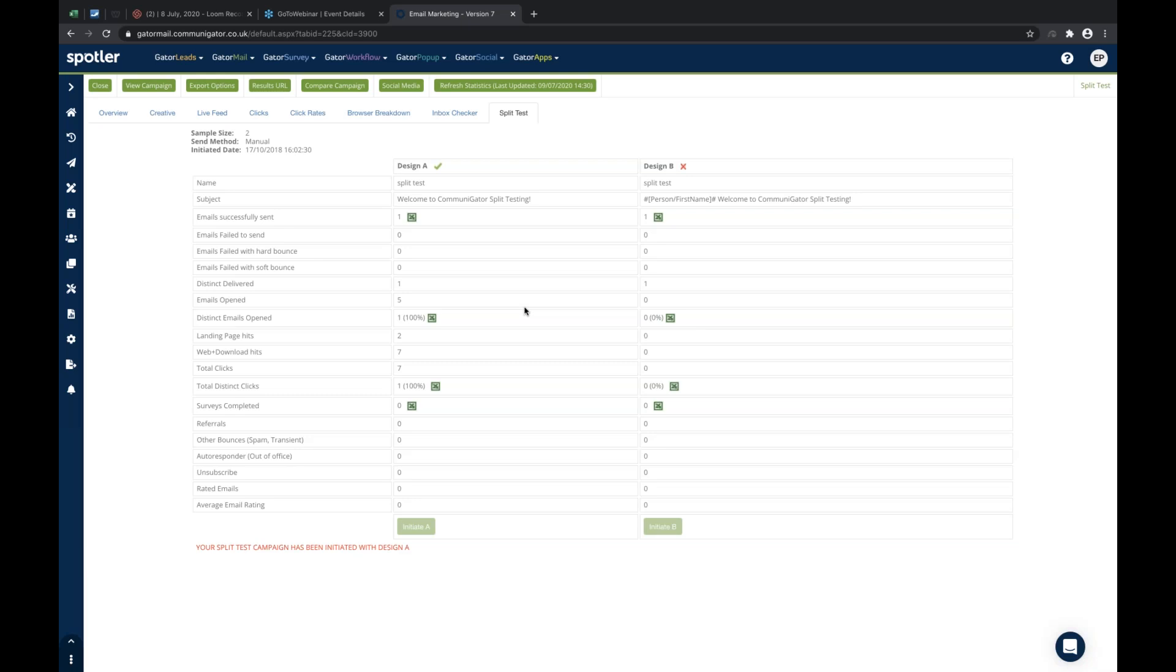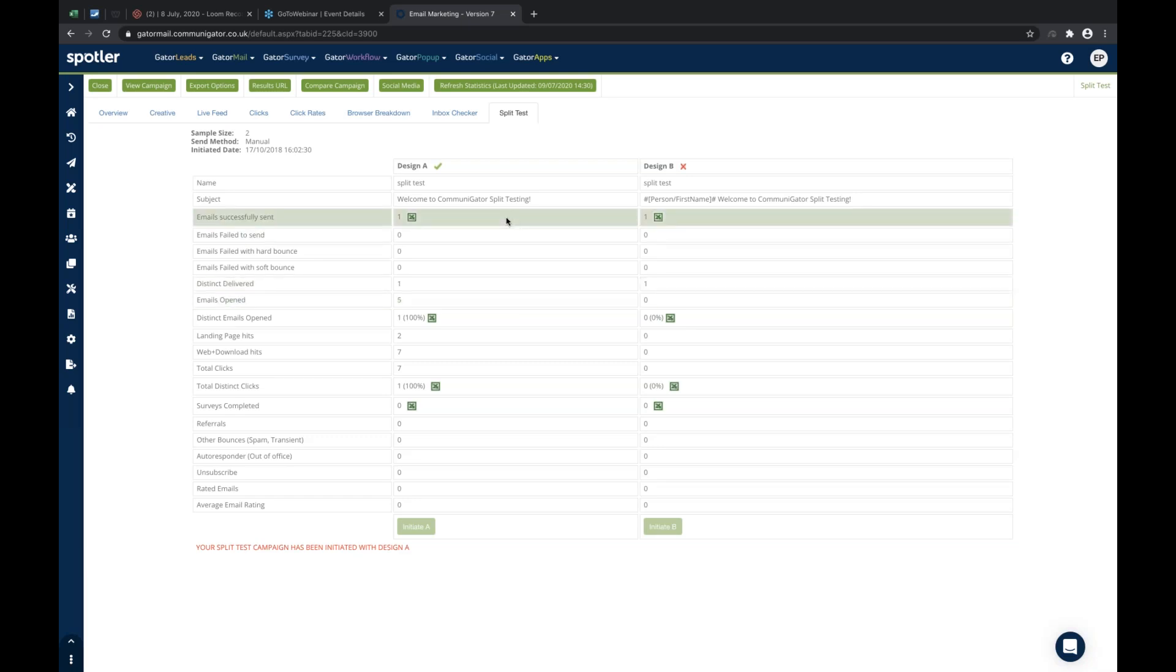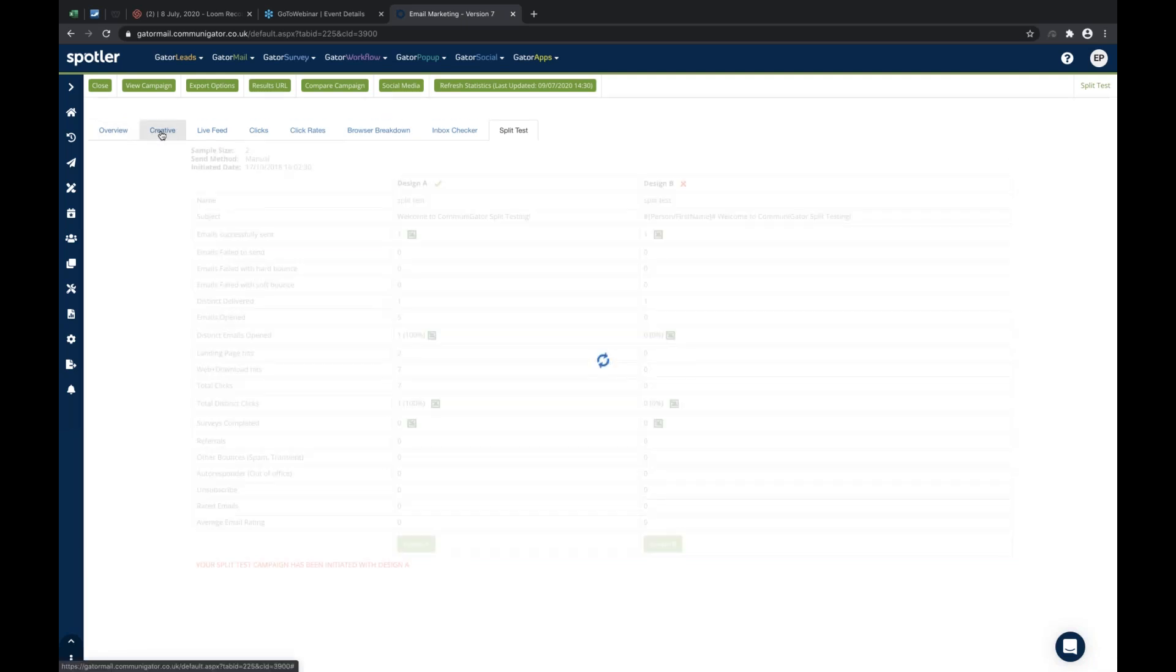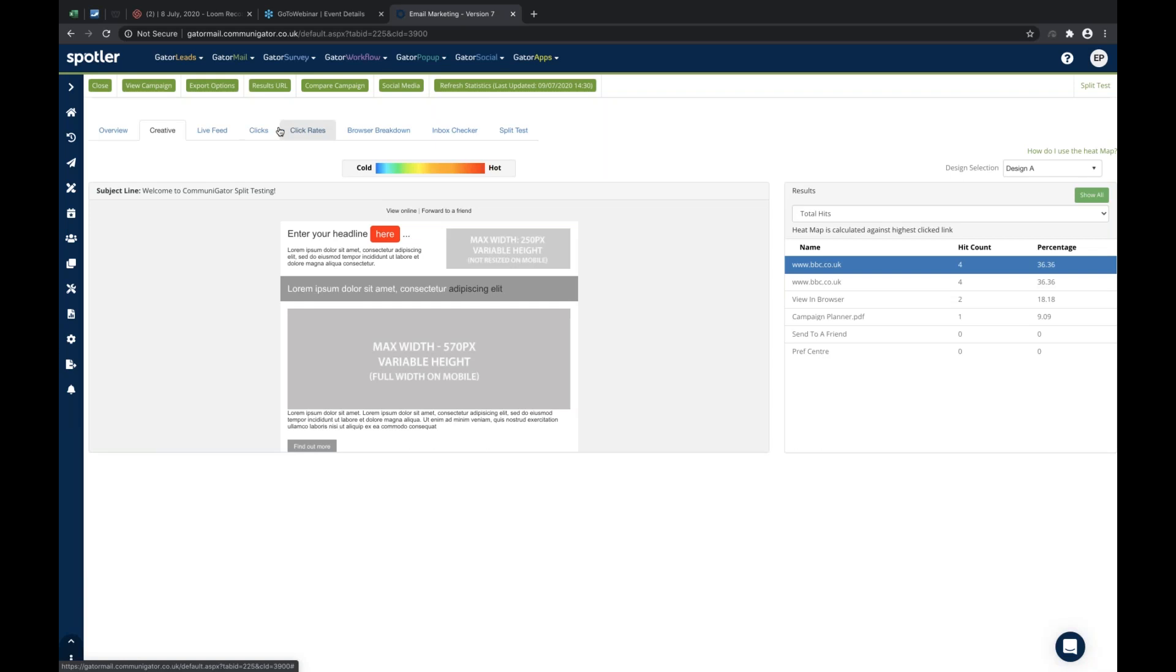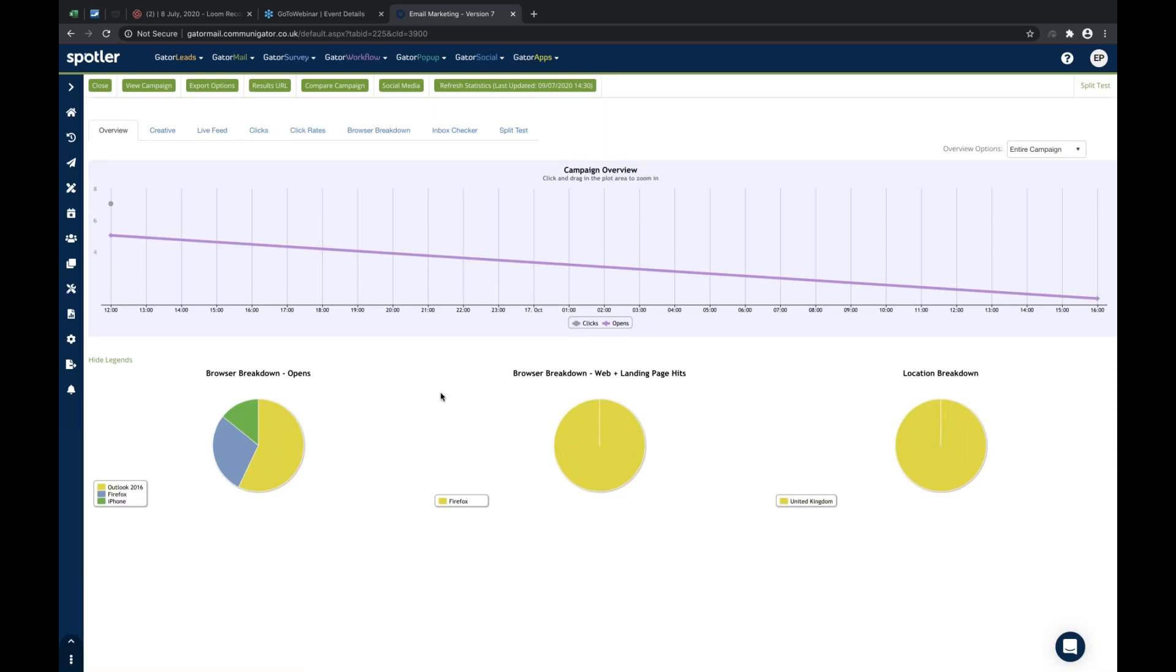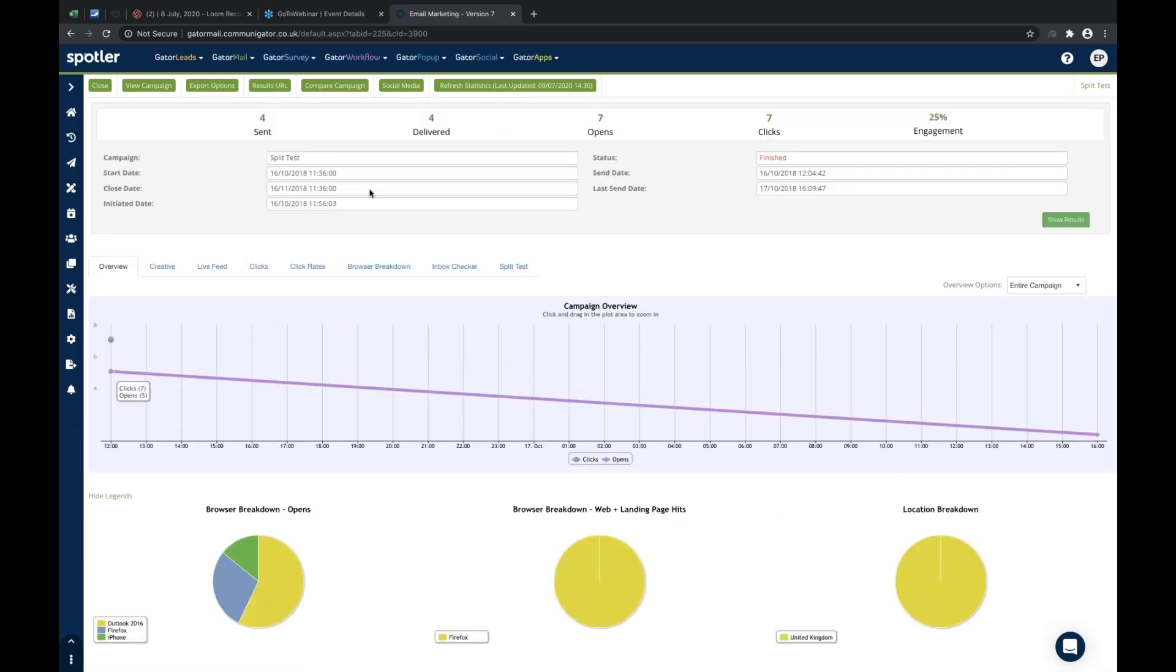So that's basically split testing. Once I've initiated design A or design B, it will then send to my remaining audience. If I've got 1000 people, and I've done my 10%, it's going to send in terms of the split testing, 50 contacts design B, 50 contacts design A, and then I'll send to the other 900 remaining contacts. They will obviously then formulate the remaining of the results that I get into the campaign. So in terms of the clicks, the overviews, that all piles back into the general overview and statistics that I get into the main results of the campaign.